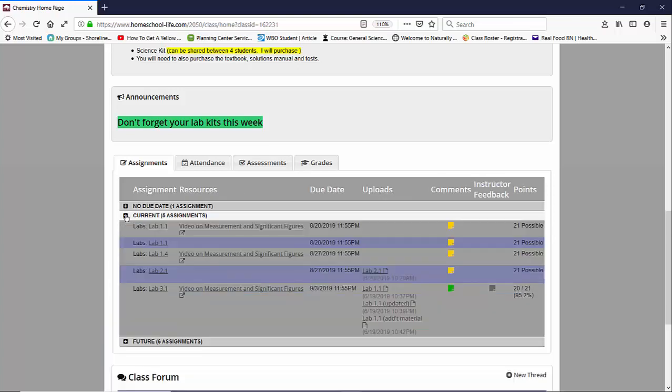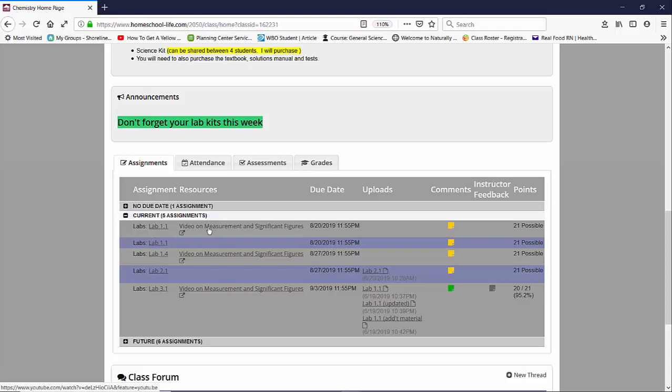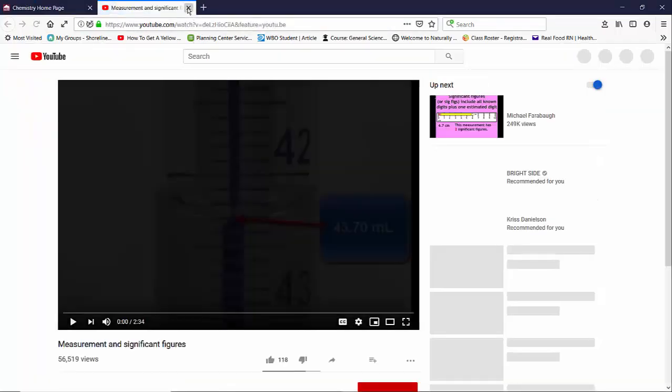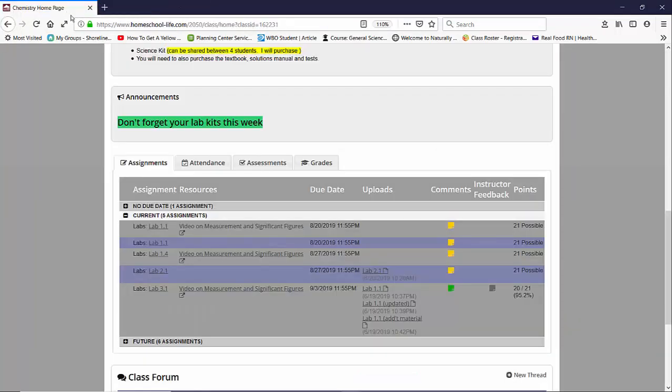So let's take a look at the current class assignments. Here we have a few labs and you'll see that a lab has a resource. If your teacher assigns a resource to an assignment you can click on it and it will open up to the video they've chosen to show or a document they've chosen to upload.